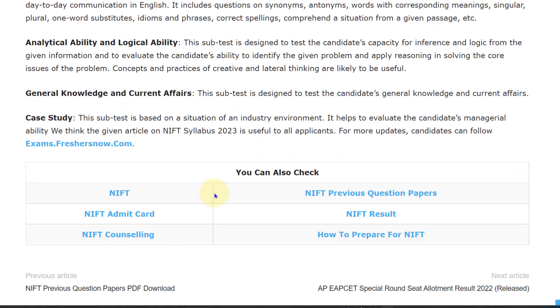If you want to download the syllabus, the link has been provided in the description. I hope this video is useful for you. If you have any queries, comment in the comment section. Thank you for watching. Please do like, share, and subscribe.